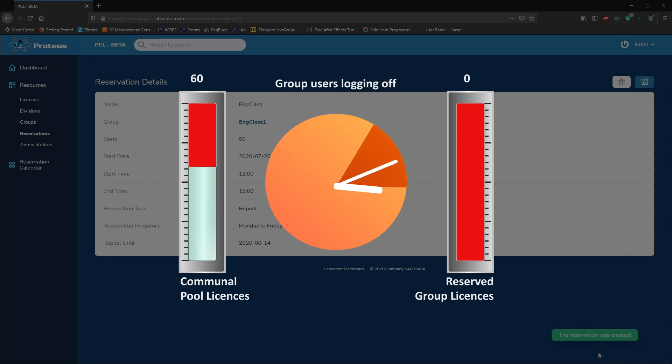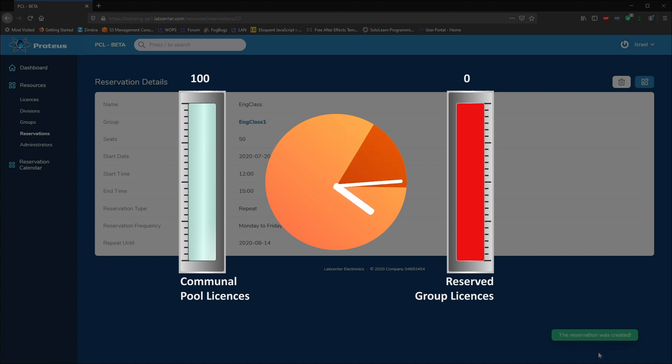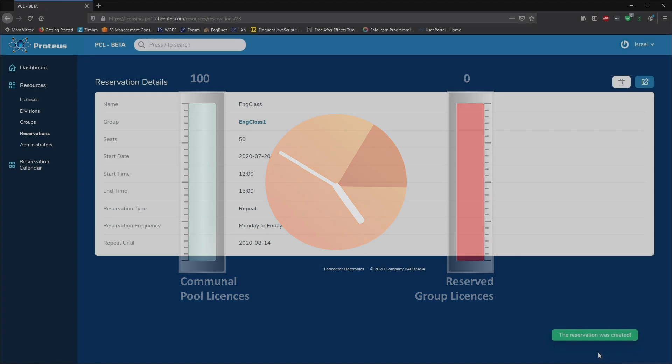At the end of the reservation period, the 50 seats are released back into the division pool. Now regardless of the credentials used to log in, everyone is once again using the 100 seats now available in the pool.